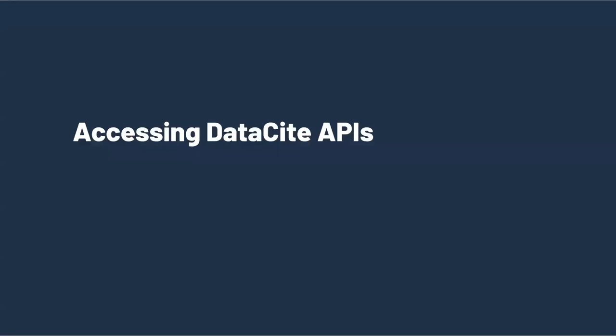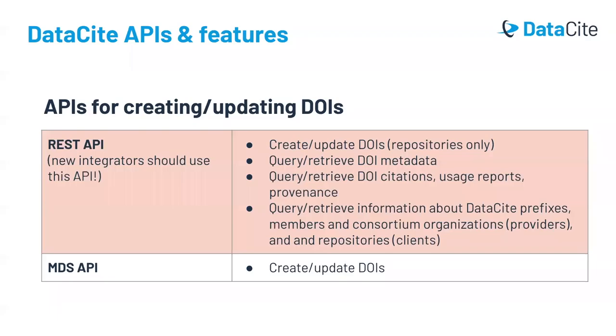We'll begin with how to access DataSite's APIs. DataSite has two main APIs for creating and updating DOIs. The first and most important is the DataSite REST API. This is the API that we recommend you use to retrieve information about your DOIs and your account, including DOI metadata and citations. This API can also be used by repositories to create and update DOIs. The REST API is what DataSite Fabrica is based on, so it can basically do everything that you can do in the Fabrica web interface.